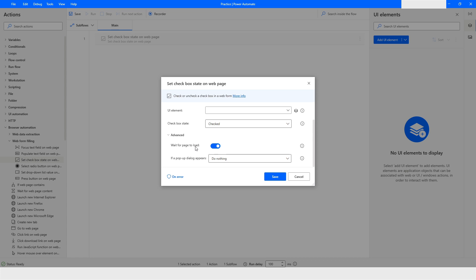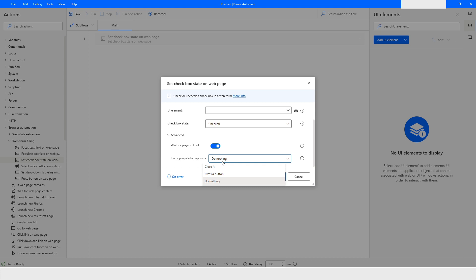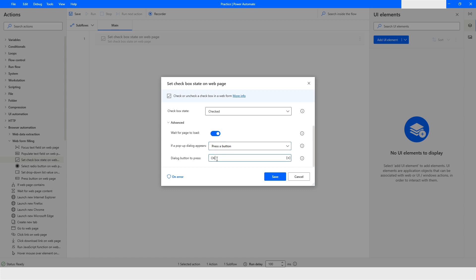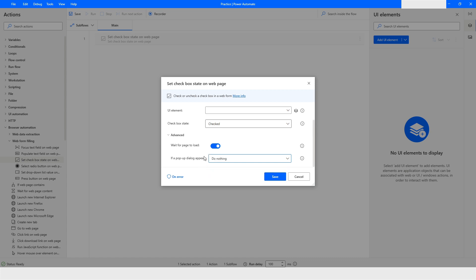When that checkbox is checked, it should wait for that page to load, and this is enabled by default. There is also a setting for when a pop-up dialog box appears — you can choose to close it or press a button. When you choose 'Press a Button,' you can specify which button to press, for example 'Cancel.'